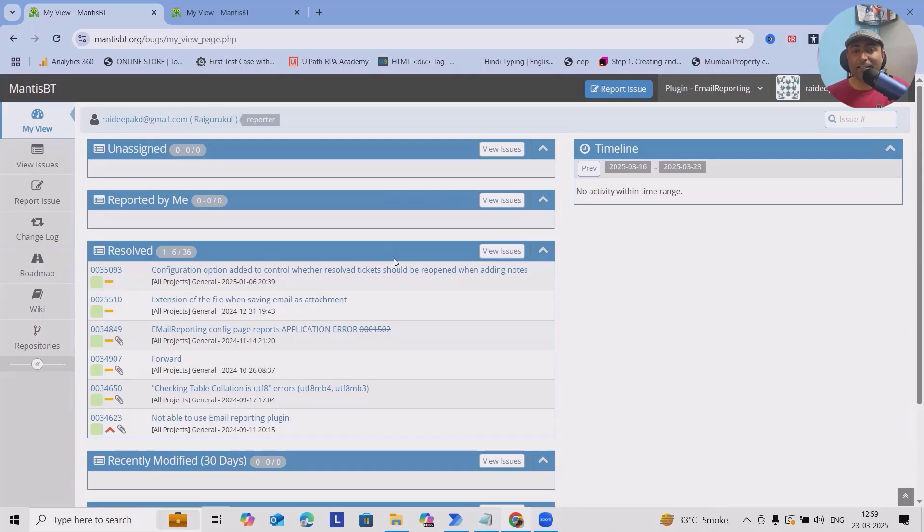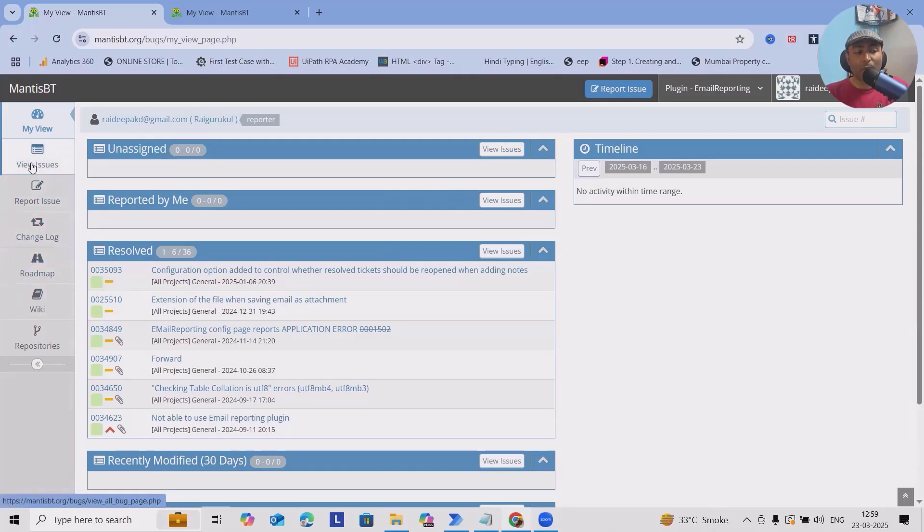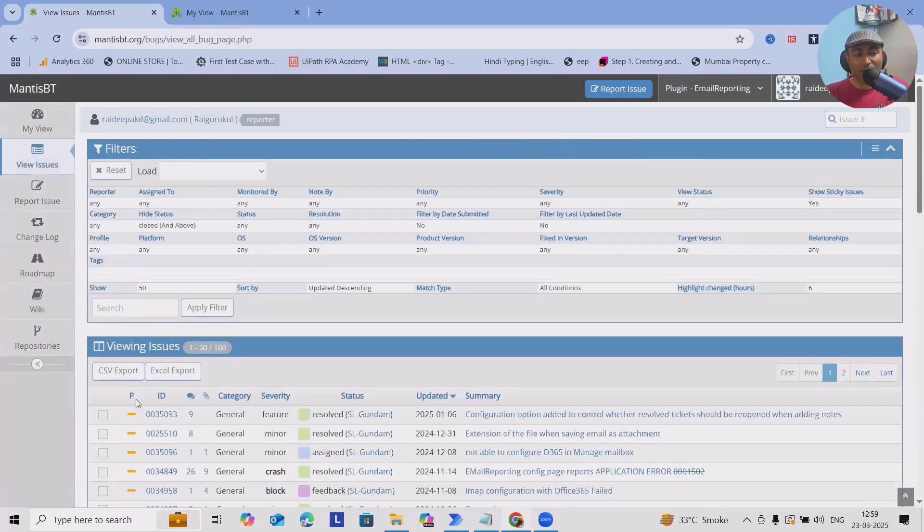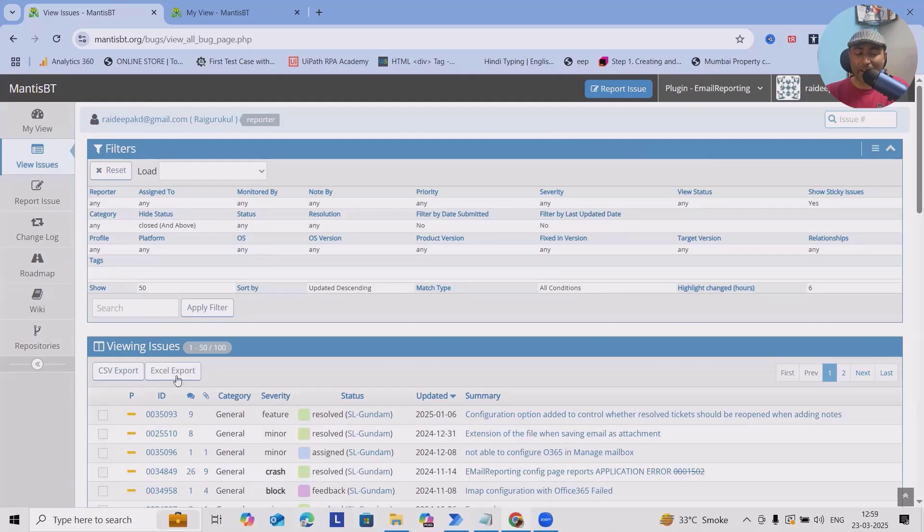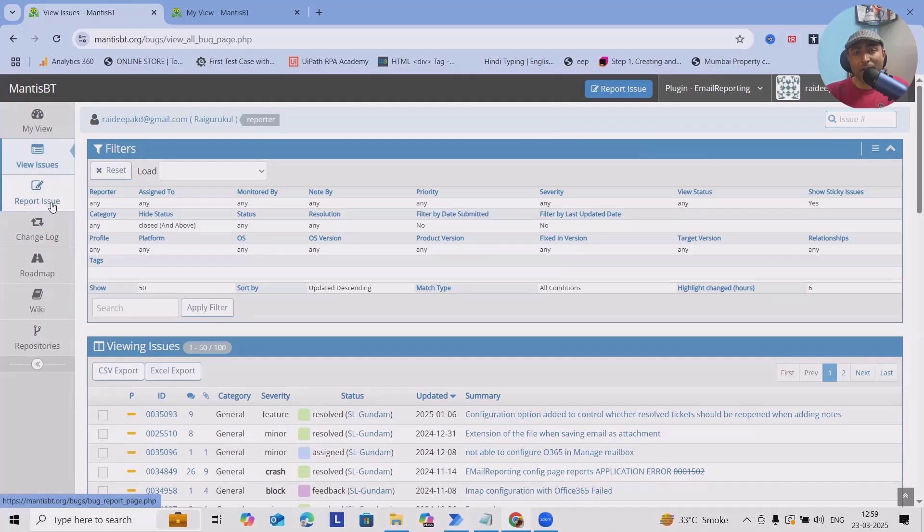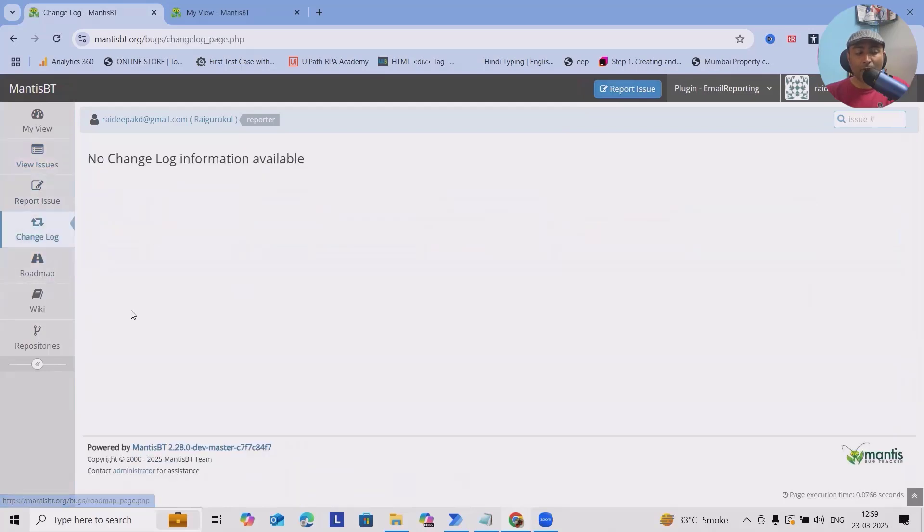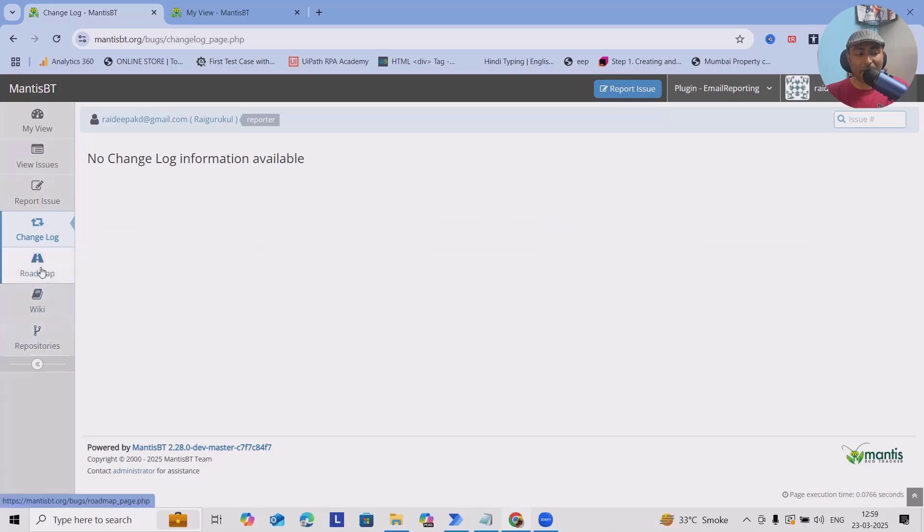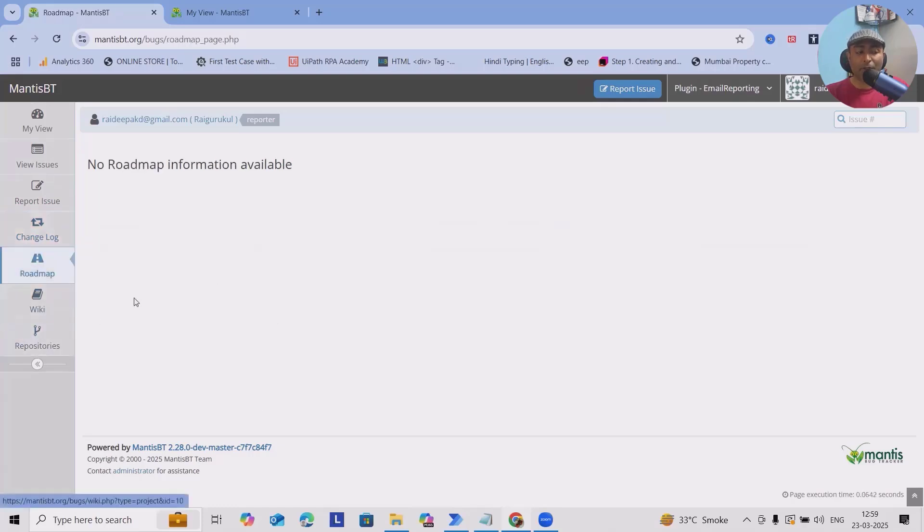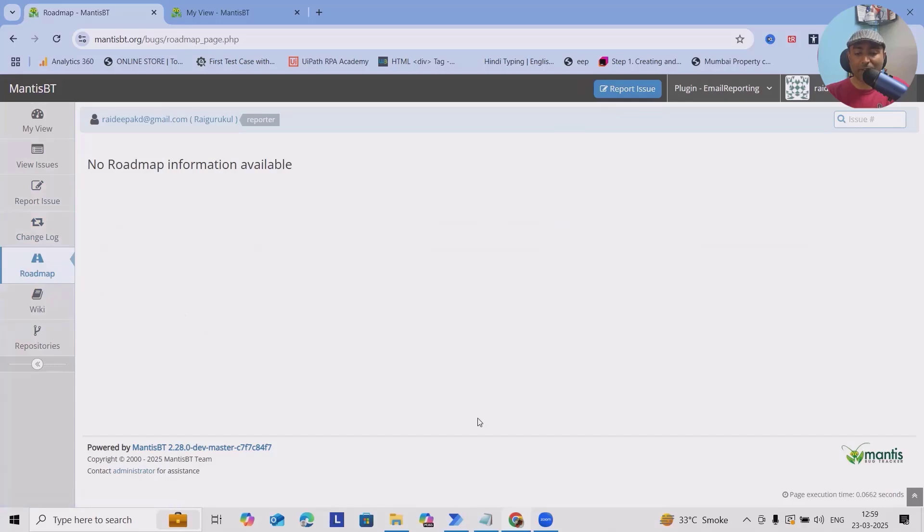Everything is available in My View. The left section has different views where we can see View Issues - all the issues which exist in my access. To report a defect, we can see here, either you can report issues or defects here, or you can use this button.